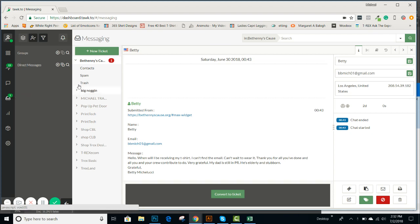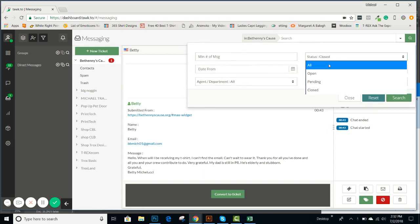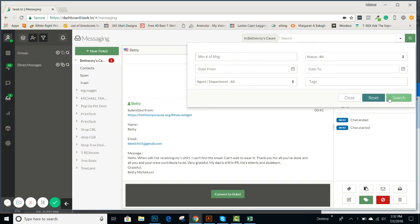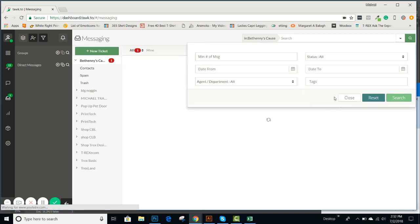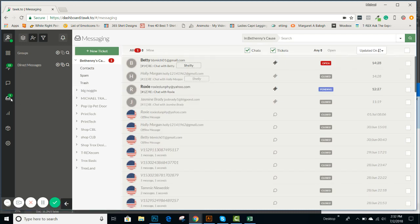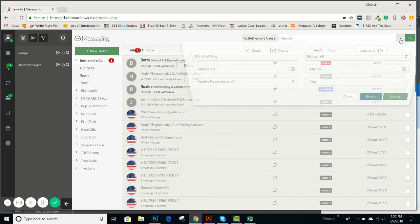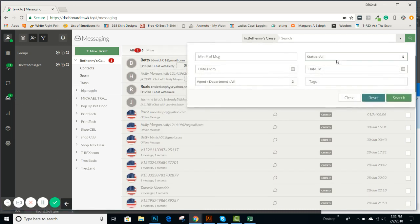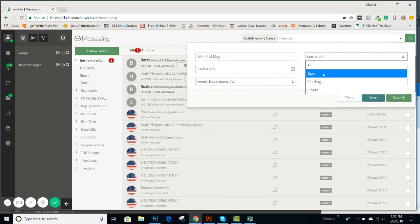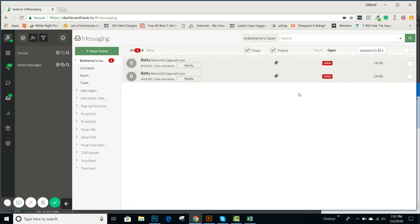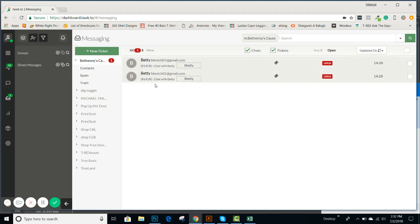So you can reply to those messages by converting them into tickets. Currently, I'm going to show you this, we don't have any open right now, so let's see. I'm going to go back over here. We don't have any active messages up right now that we already haven't replied to.